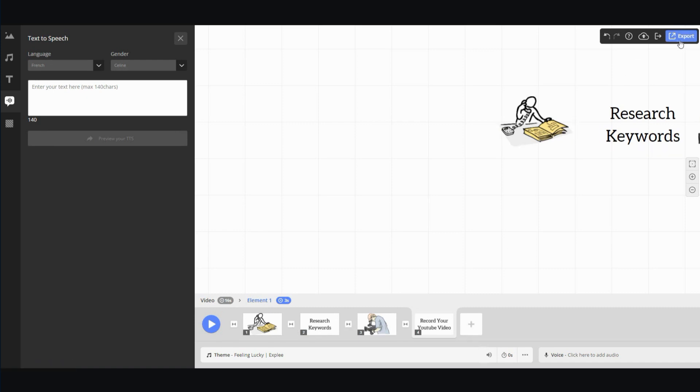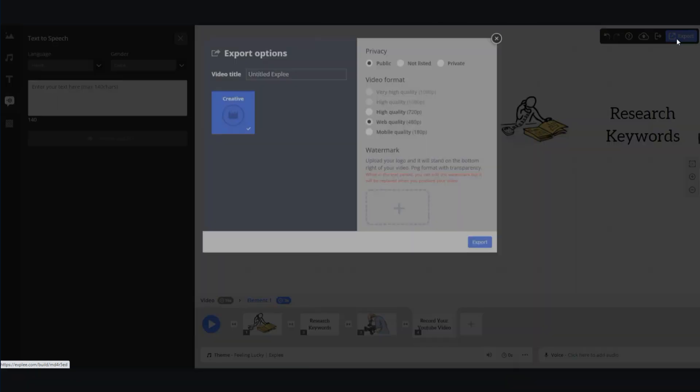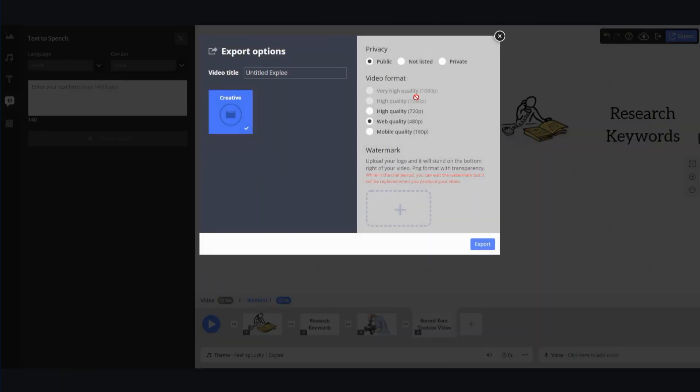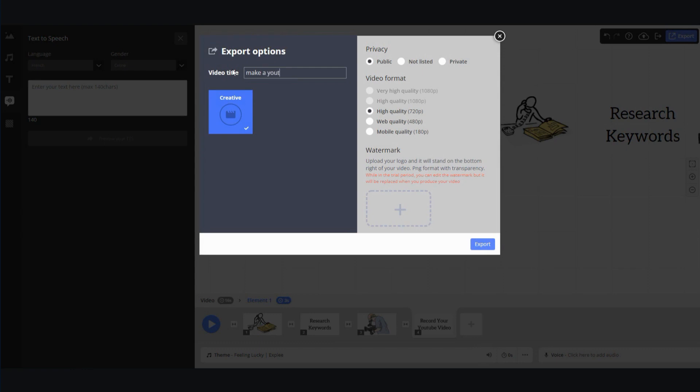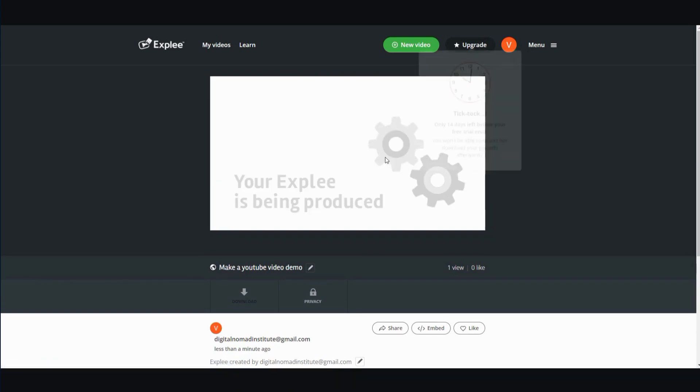So I would just add your own voiceover here. And to do that, you would have to basically export the video and then record the voiceover in here using another basic video editor. But let me show you the end results of what it looks like once you export this. So to export it, all you have to do is click this export button on the top right-hand corner. And I would select the highest quality, 720. And I would go ahead and click on, let me see, make a YouTube video example. I'm going to type in demo. So you can see what it looks like. Then you click on export.